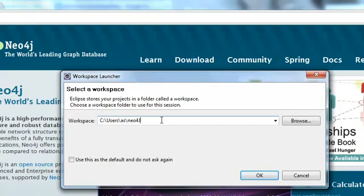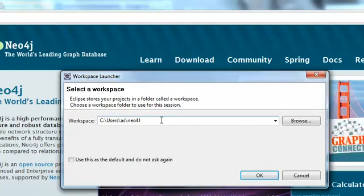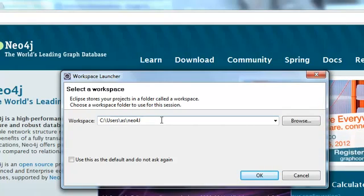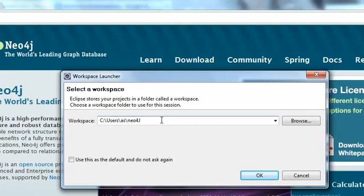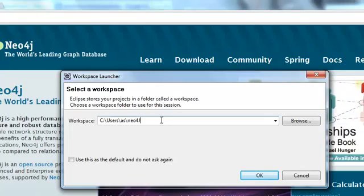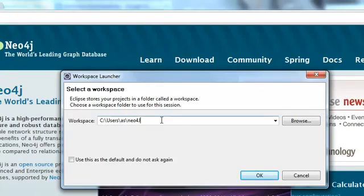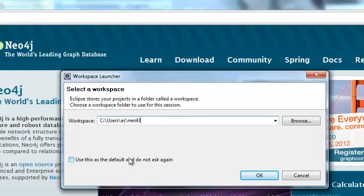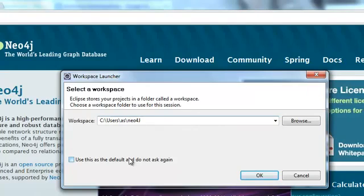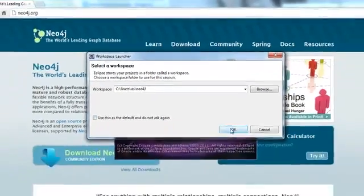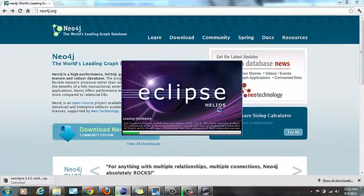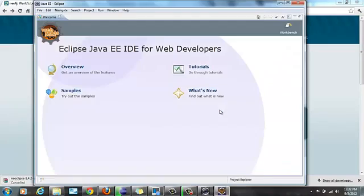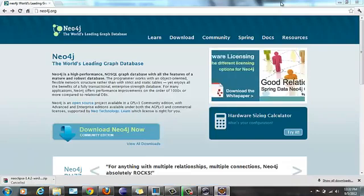Coming to the workspace of Eclipse, you can create your own workspace. I have created C users, my username, and then Neo4j because I will be creating Neo4j projects. I won't be selecting this as the default and do not ask again because I will be creating another workspace. I would click OK and then Eclipse will be loading the workbench. Because this is an empty workbench, there won't be any projects in it. And then I will minimize.